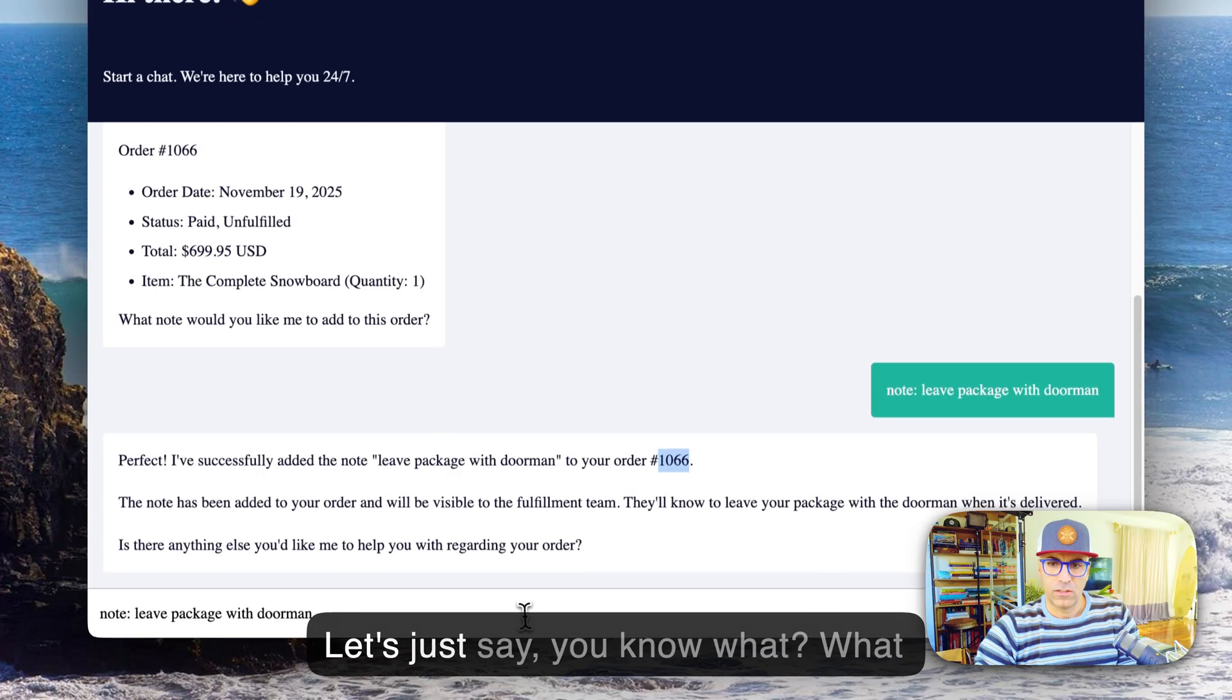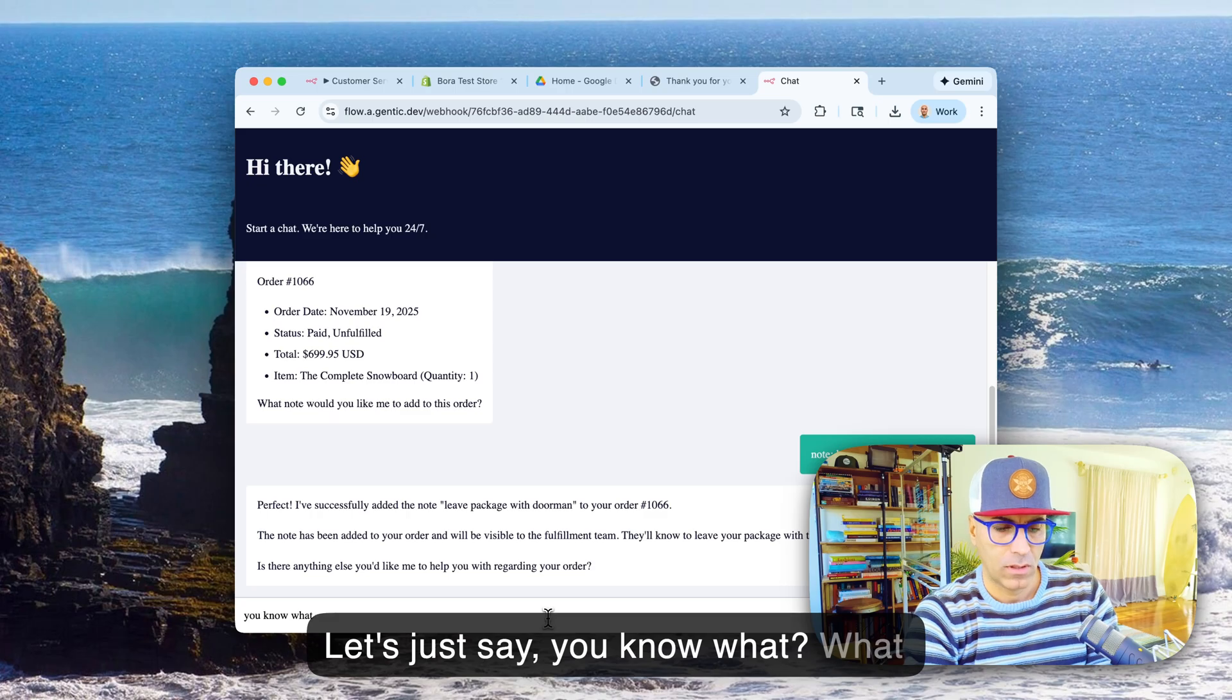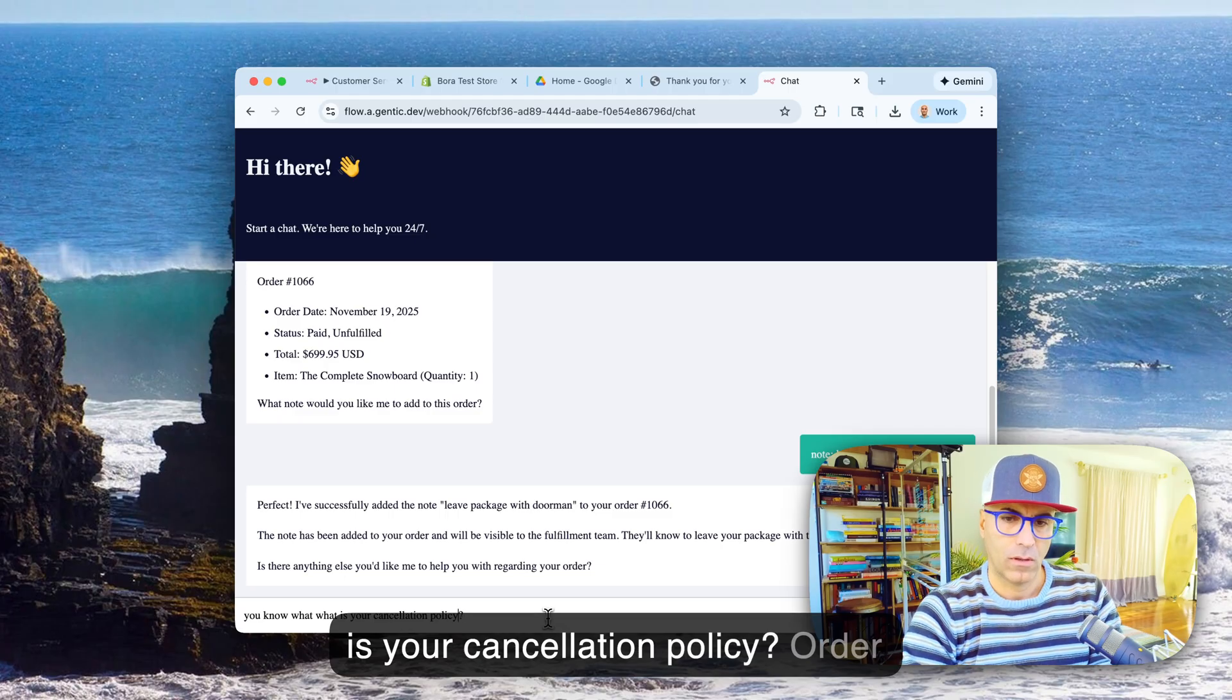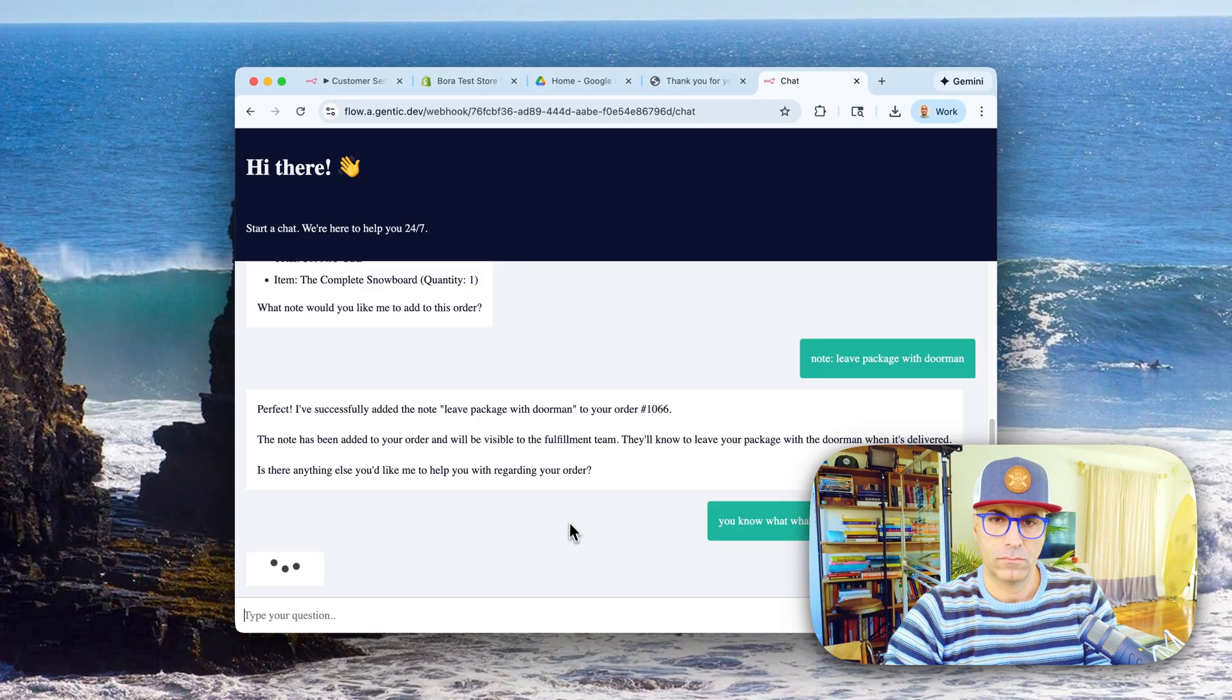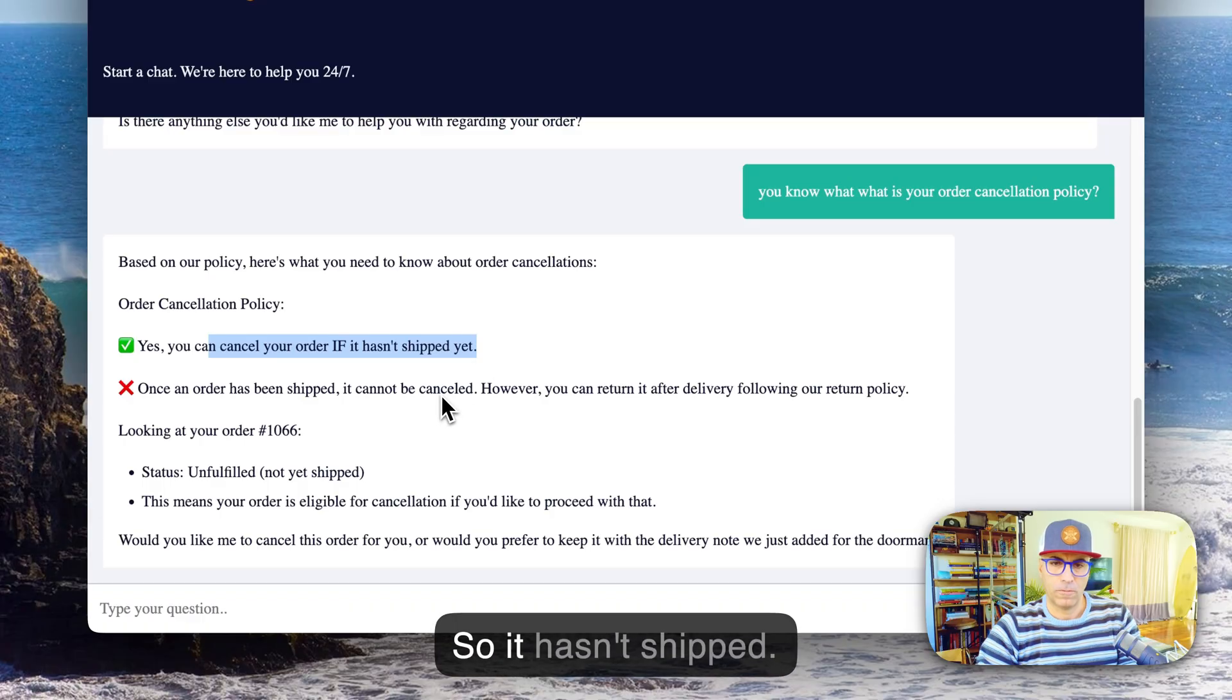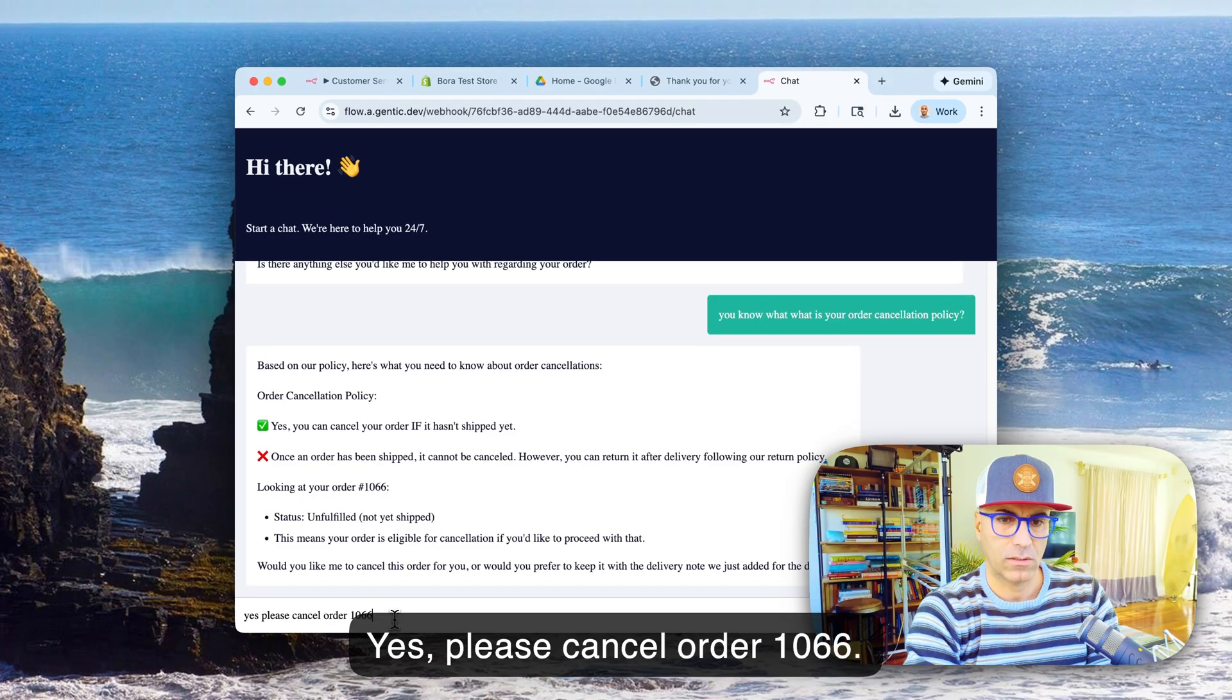Let's just say, you know what, what is your cancellation policy? Order cancellation policy, right. So now let's have it do a search on that. Yes, you can cancel your order if it hasn't shipped yet. So it hasn't shipped. Yes, please cancel order 1066.